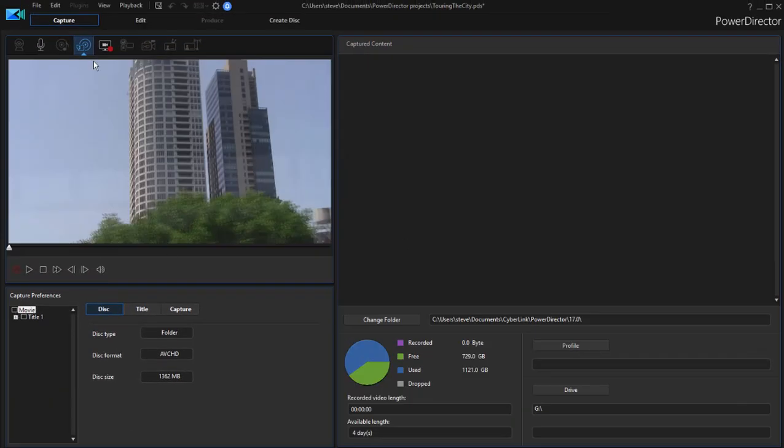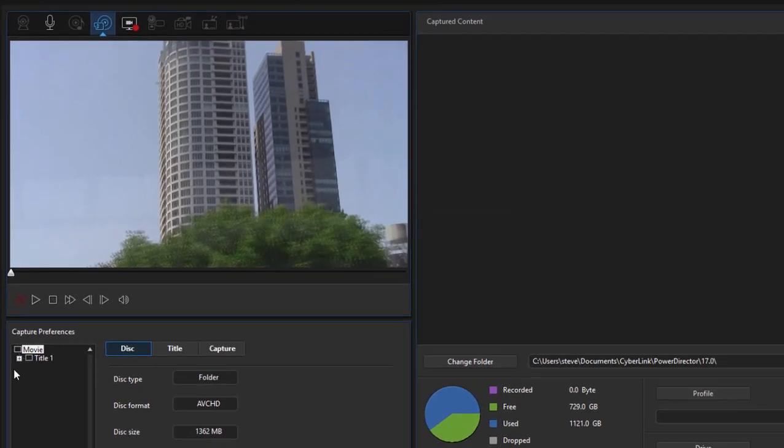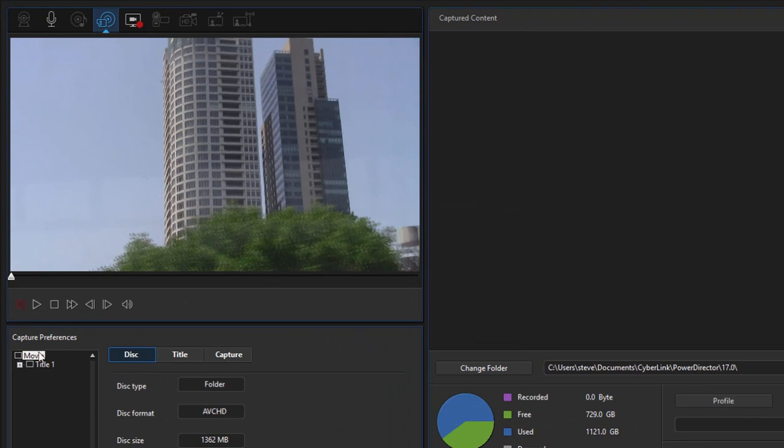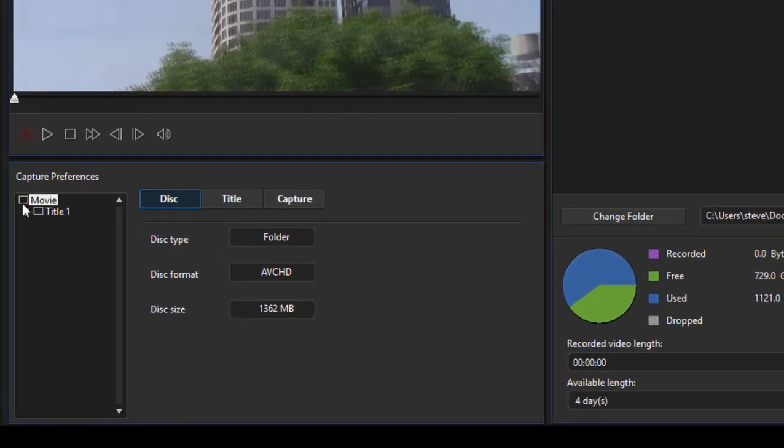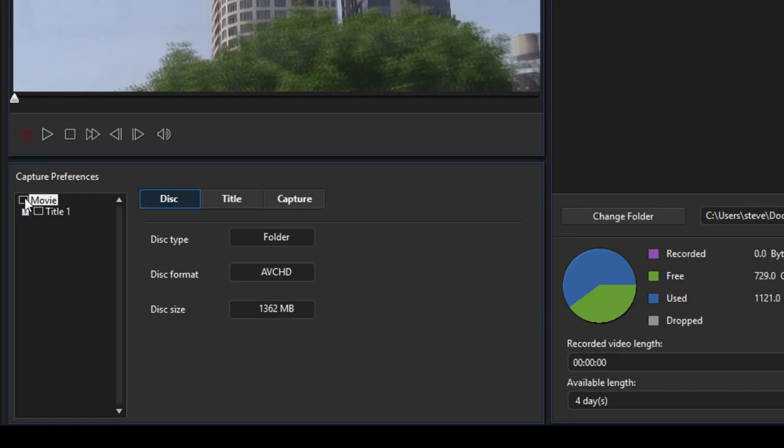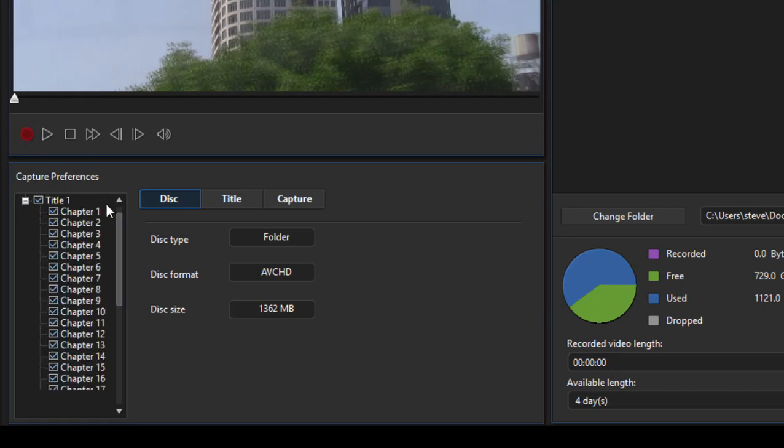The program is now connected to my device. I have to come over here to capture preferences. The program won't take the video files off my camcorder and move them to the computer. Instead, I have to actually stream them in by selecting the capture preferences down here underneath that preview window and open them up.